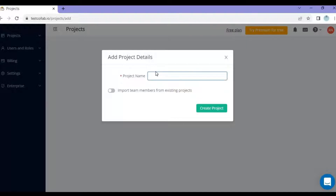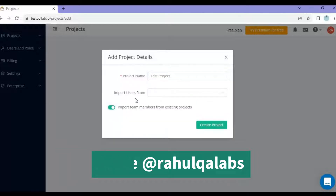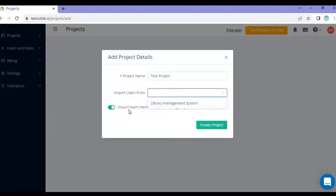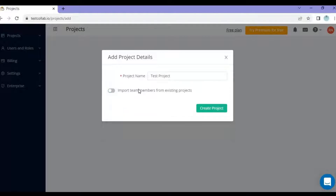You can give any project name as per your convenience. I will give it the name 'Test Project'. There is also a bar here which says 'Import team members from the existing project'. Test Collab provides a feature where you can import team members from other projects — you just select it and choose which project to import users from. As of now I haven't added many users, so I'll uncheck this option and click on 'Create Project'.